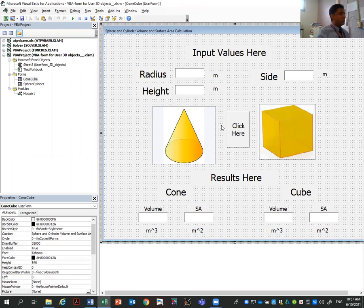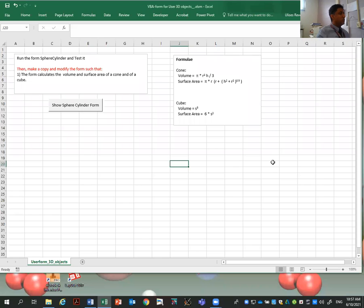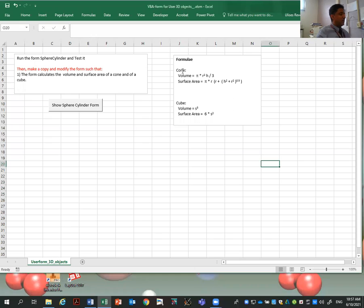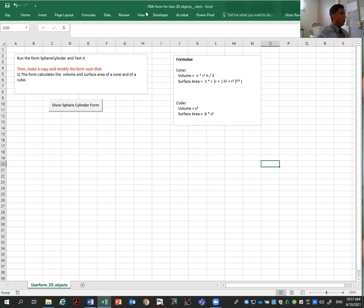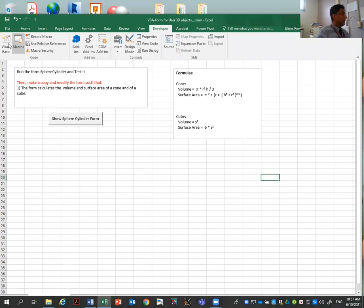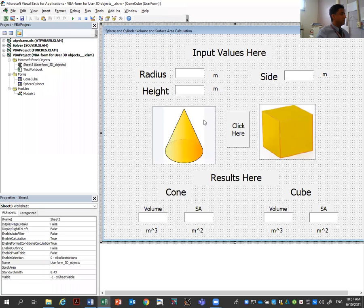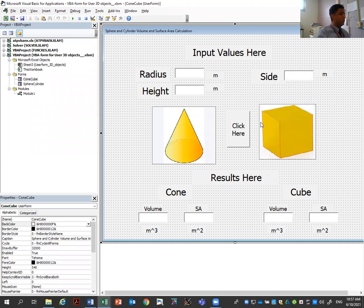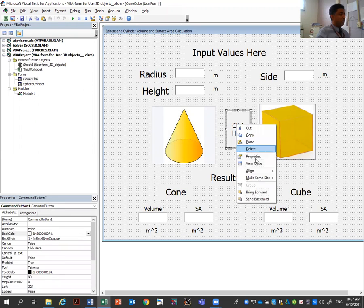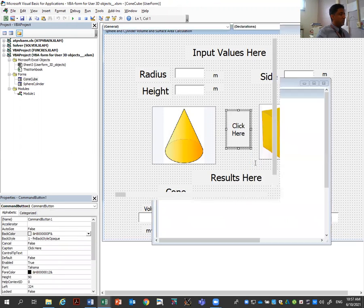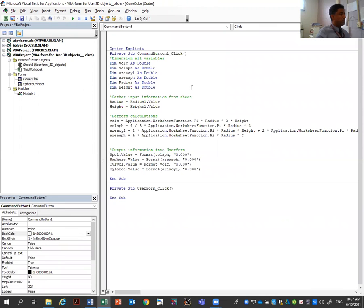Now we're going to start adding the calculation because we have different formulas. So let's close this for a moment. So here I provide the formulas for the volume and area of both a cone and a cube. So let's see the code. Let's go to Developer, Visual Basic. Here is my cone. Right click and click here. So let's see the code. So we have now different variables. So let's start defining the variables for our problem.